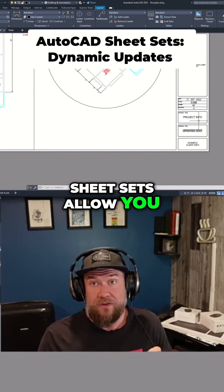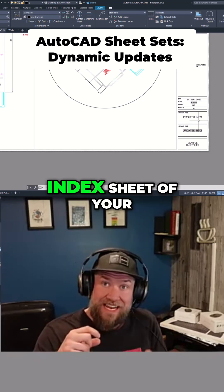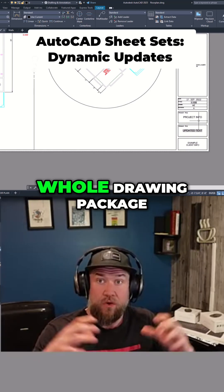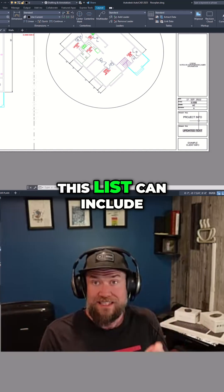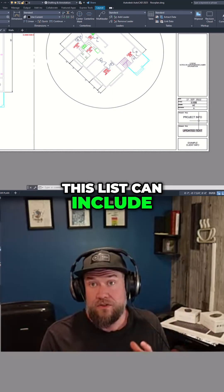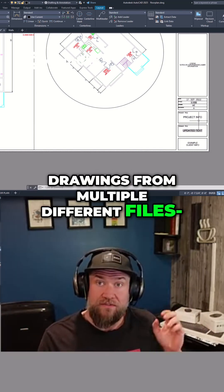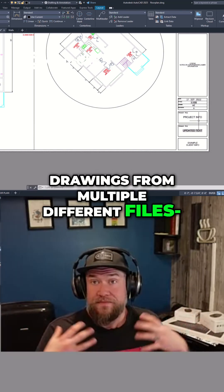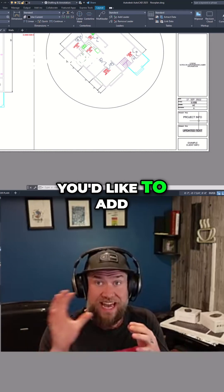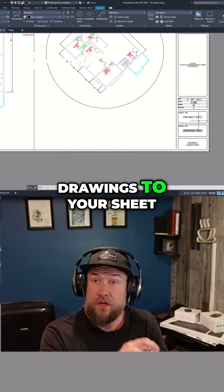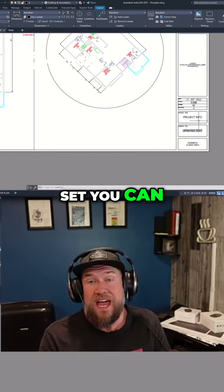Sheet sets allow you to basically create an index sheet of your whole drawing package. This list can include drawings from multiple different files — as many DWGs as you'd like to add drawings to your sheet set, you can.